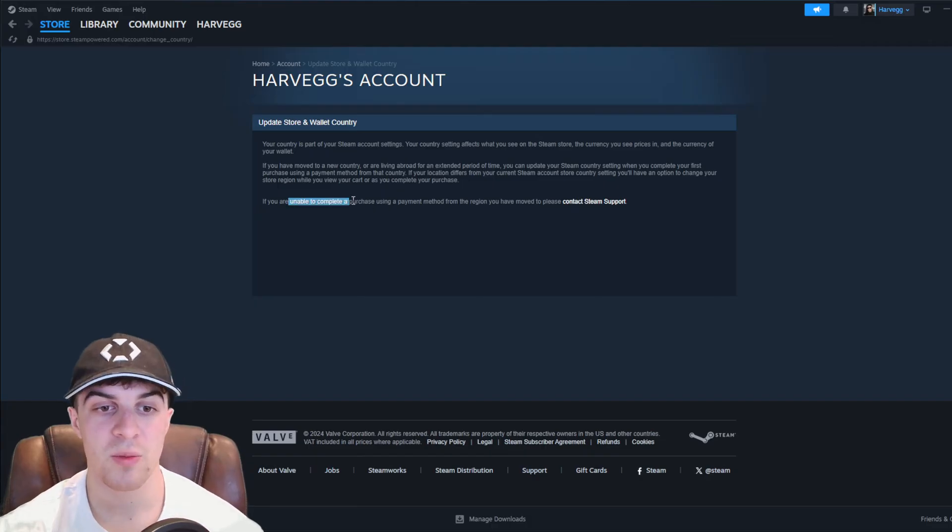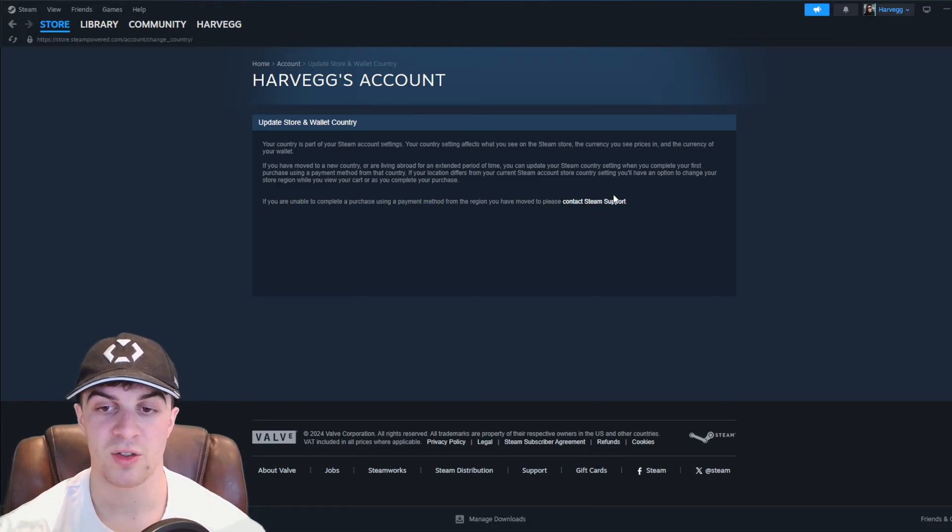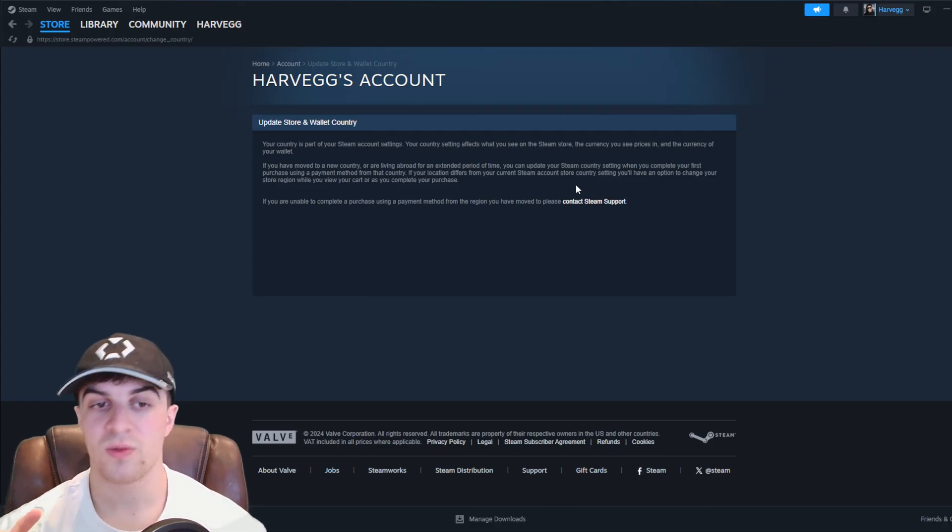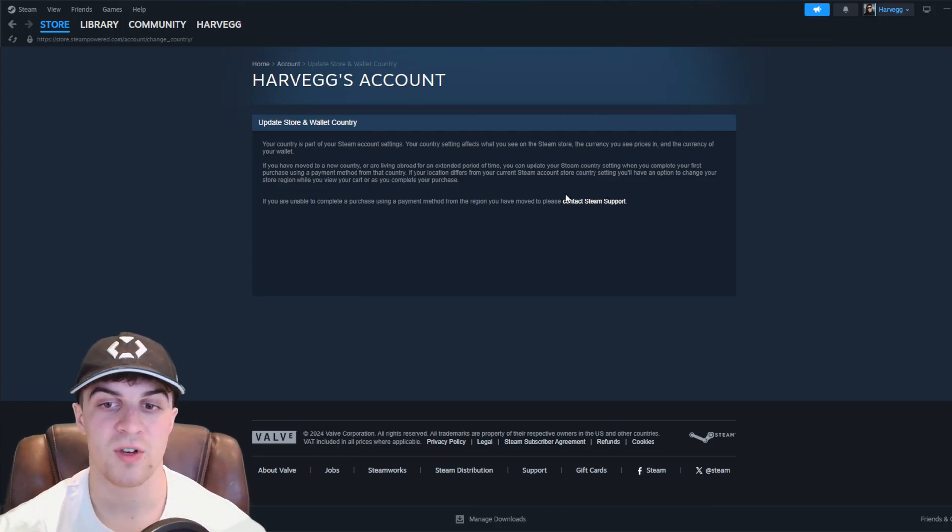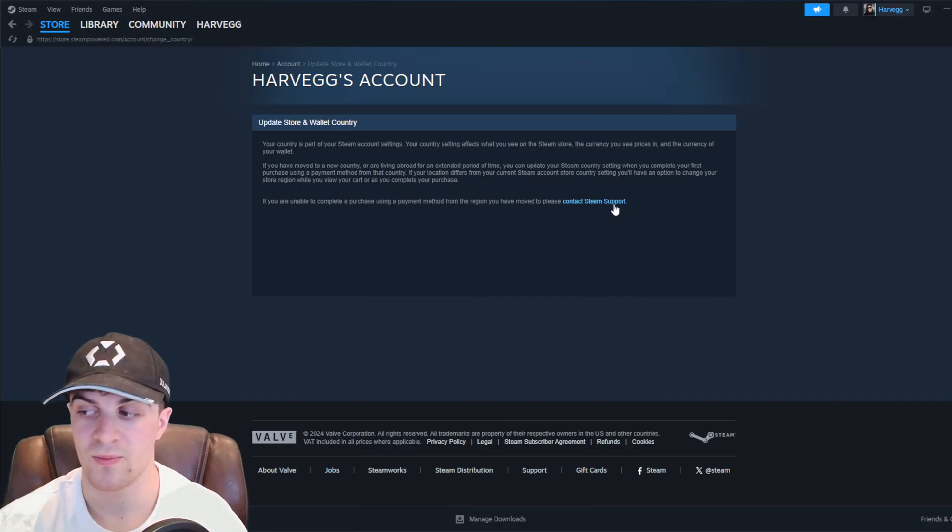If you are unable to complete a purchase using this payment method from the region you have moved to, please contact Steam Support. As you can see there, the first thing they recommend is contacting the Steam Support, essentially.